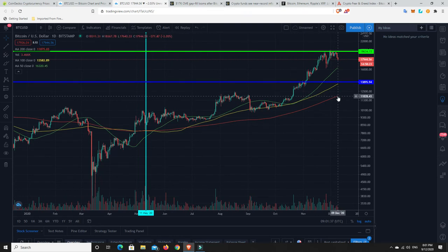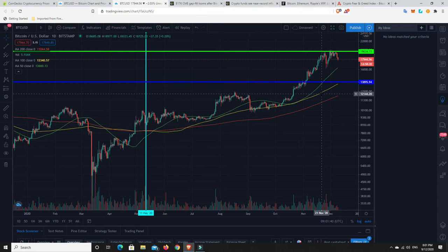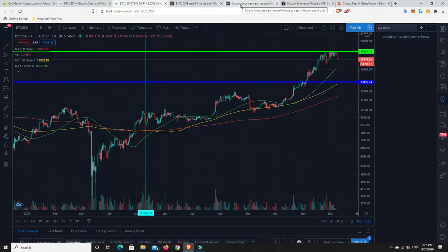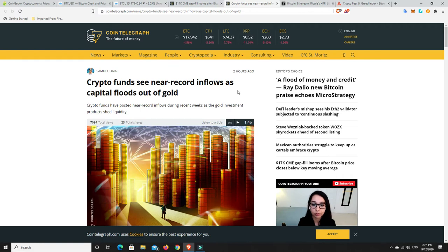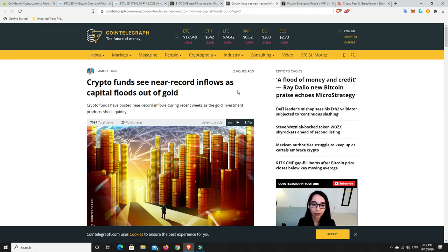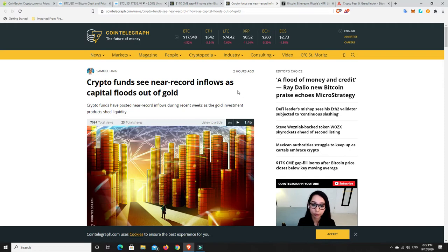Do I think it's going to happen at the moment? No, I don't. And the reason I don't, I don't think that's going to happen anytime soon. Crypto funds see near-record inflows as capital floods out of gold. So people are getting out of gold, and they're getting into crypto. But don't get me wrong. There's still people who are selling Bitcoin who, again, maybe they bought at $5,000. Bitcoin at $18,000. If they bought at $5,000, that's a hell of a profit.